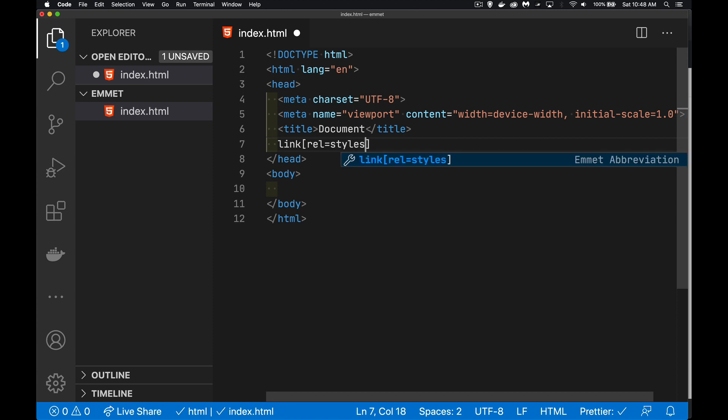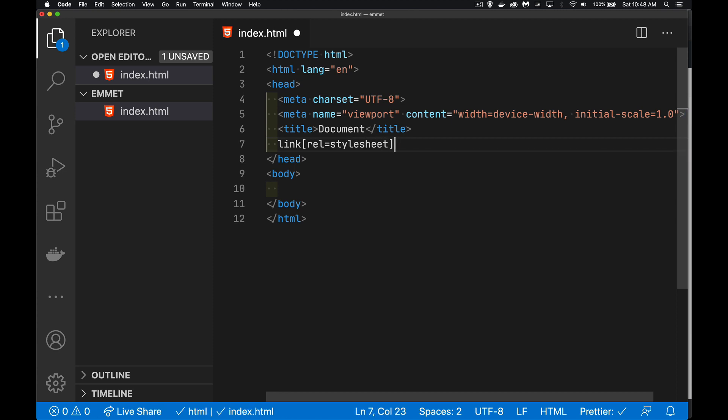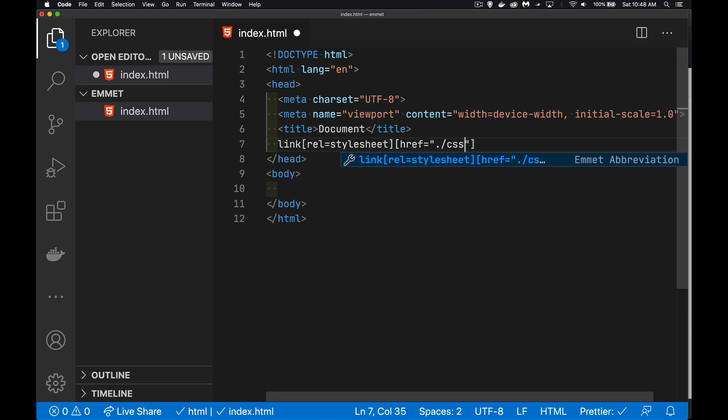So let's say I need to make sure that it gets the rel, the relationship, is a stylesheet, and my href value. Let's say we've got, starting in the current directory, I'm going to have a folder called CSS, and then inside of that, my main.css file.